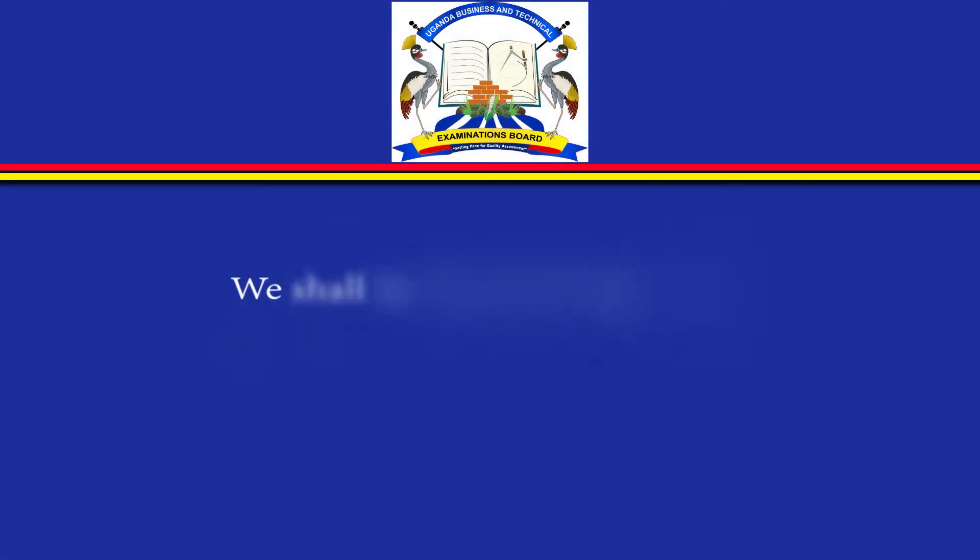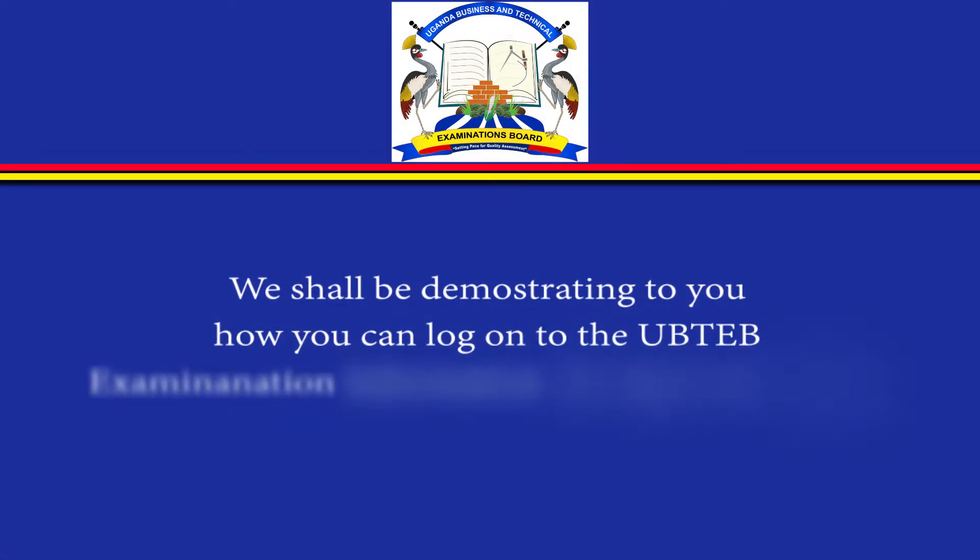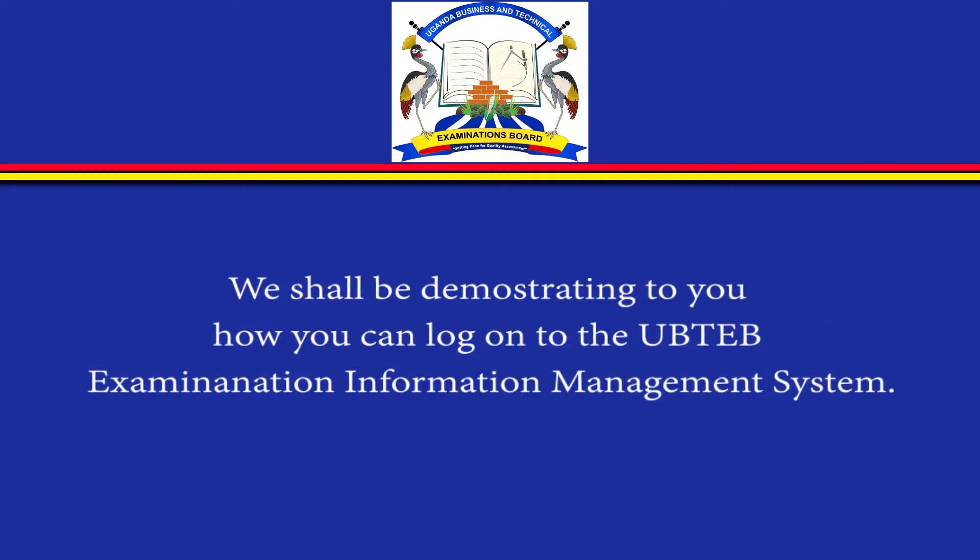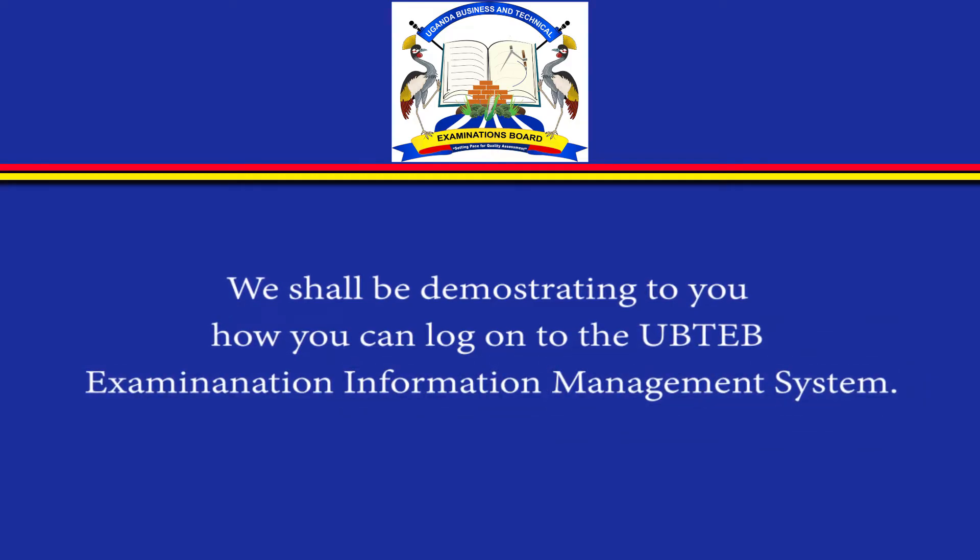In this video we shall be demonstrating to you how you can log on to the UBITAB examination information management system.